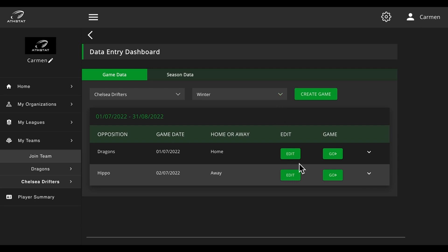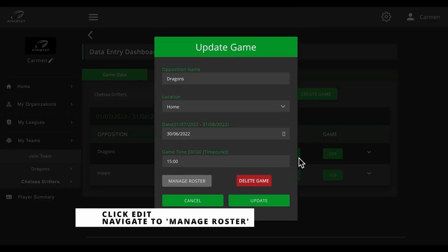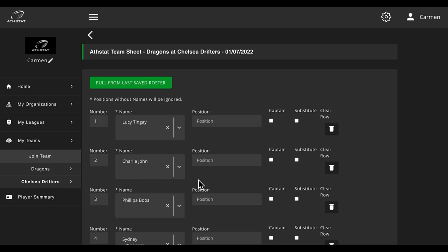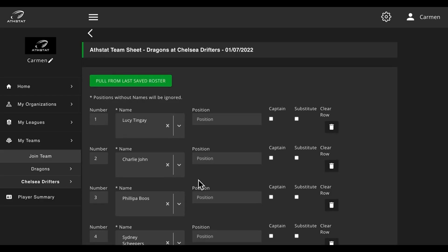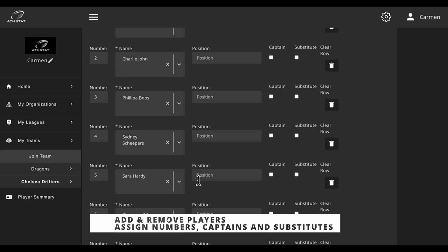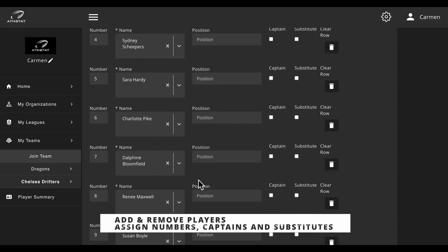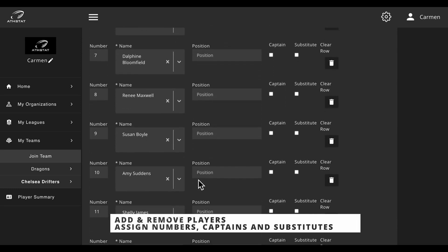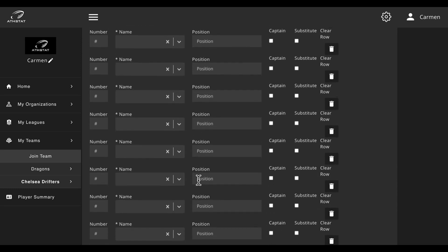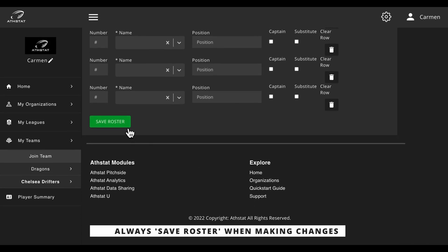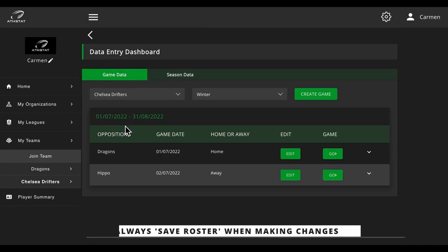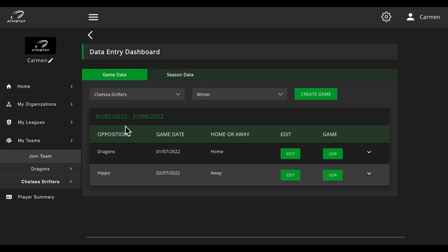To manage the roster, click on edit and manage roster. Here you can add players or remove existing players, but be sure to click on save roster once you've made changes.